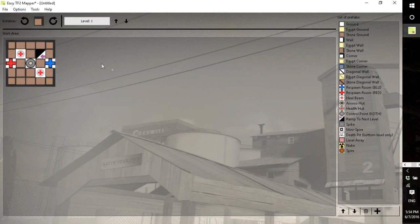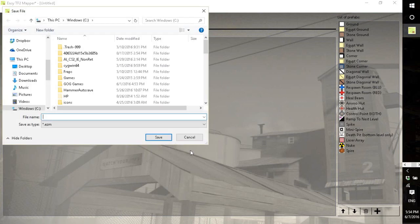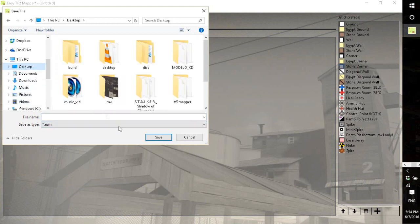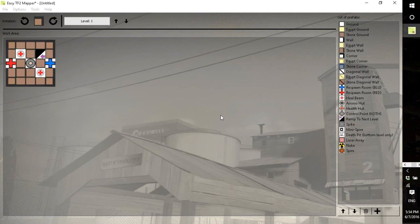But after you've done it and you want to save your work, you get to save or control S, and you can save it wherever as a dot easy on file. This file is just for use in the mapper, you can't actually...